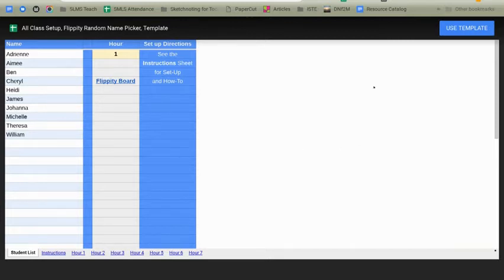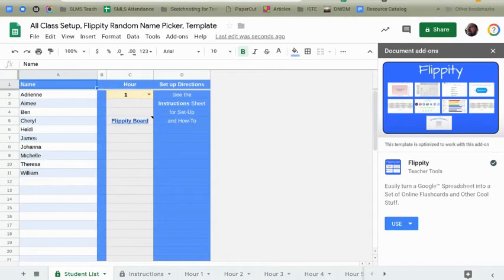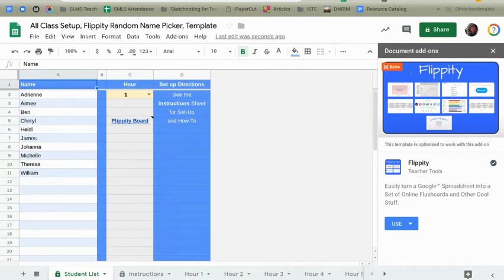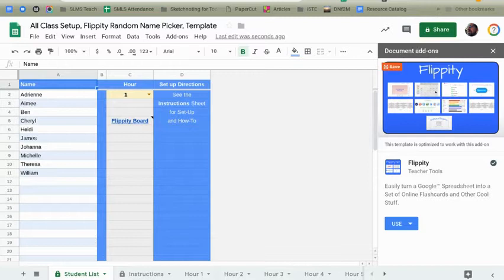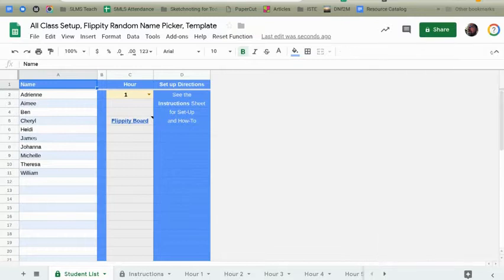So what you need to do is use this link that I've given you. It's a template preview. Just go ahead and click Use Template. Now that this Google Sheet has loaded, you'll see here that you have a document add-on for Flippity. You can use that, but we're just going to close that for the purposes of this demonstration.